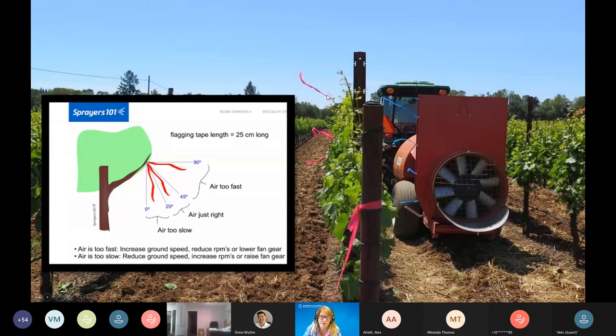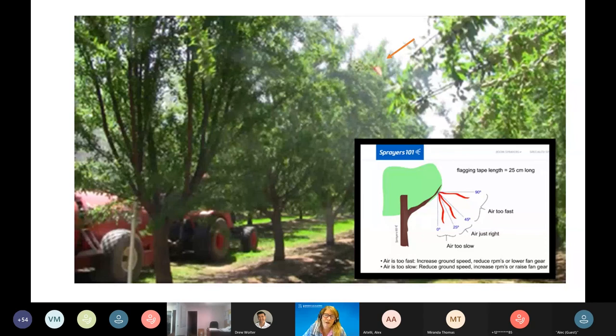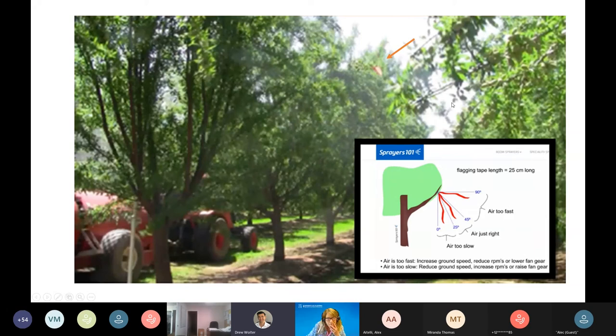Here's flagging in an almond canopy — you're looking for a little bit of flutter to know that your air is penetrating through the canopy and reaching the other side where you expect the spray to hit. This method helps you visually set ground speed based on how air is moving through the canopy before committing to a full calibration run.